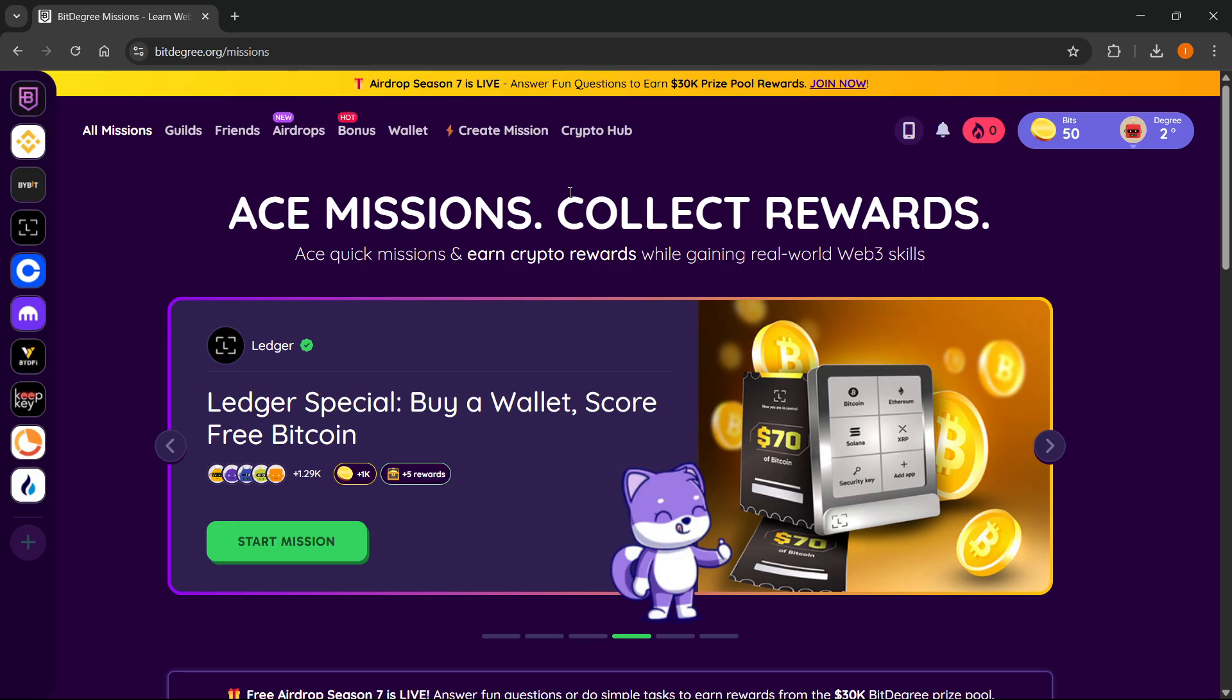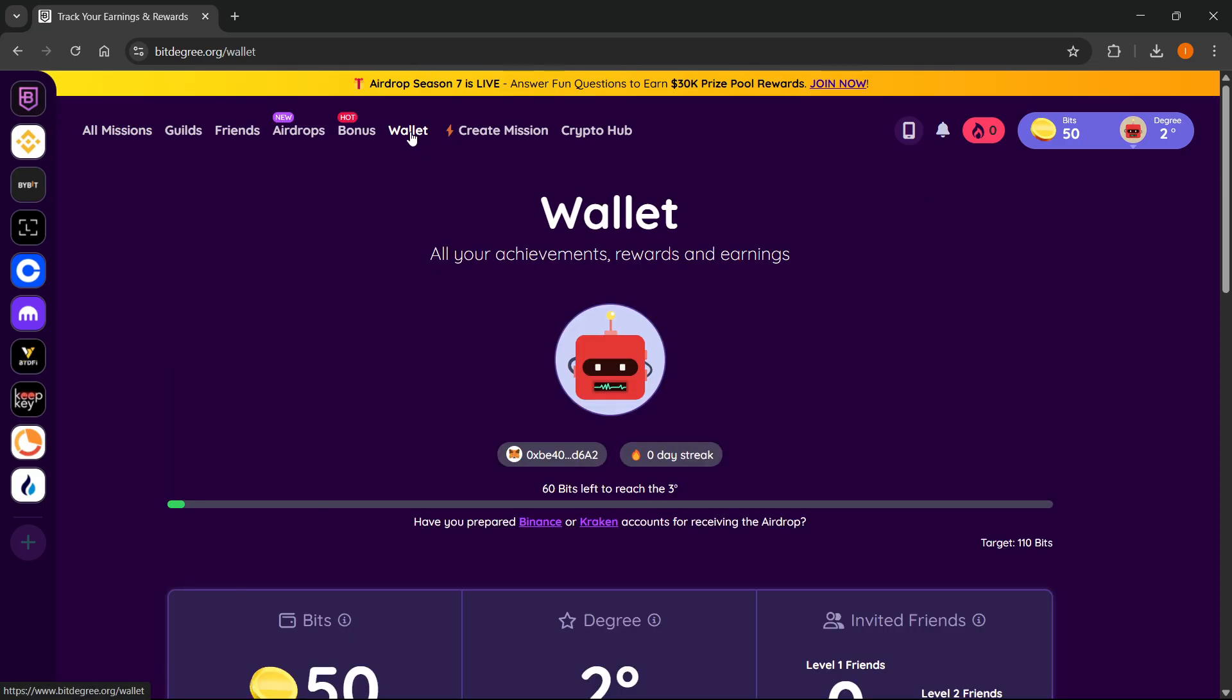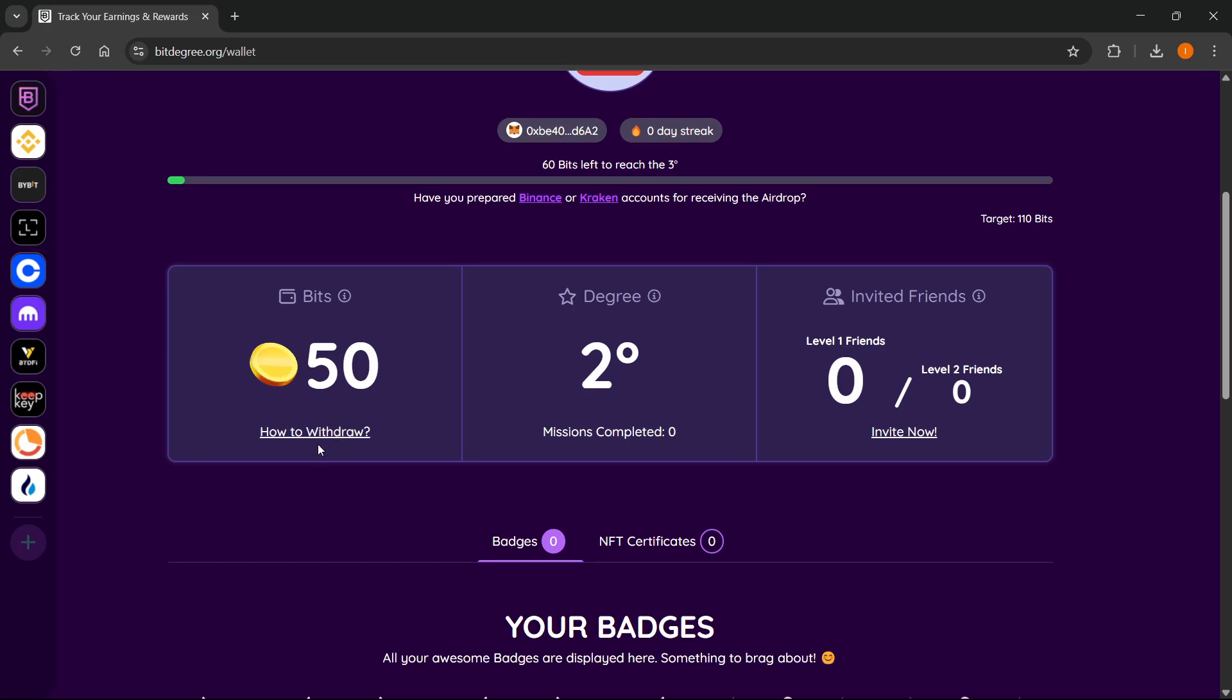And then once you're in here, you want to go up to the very top where it says wallet. And when you click on it, where you can see your bits and the amount of them, it says how to withdraw.